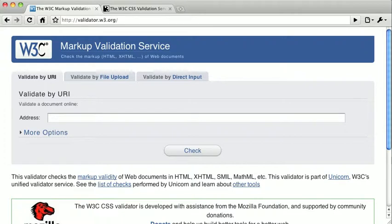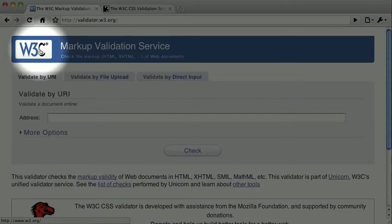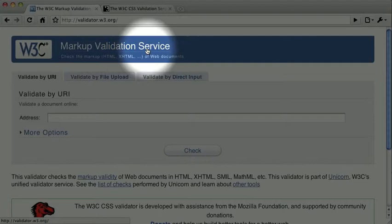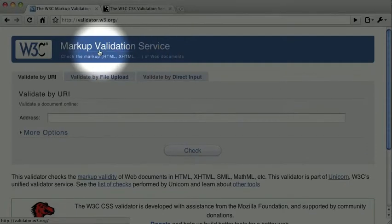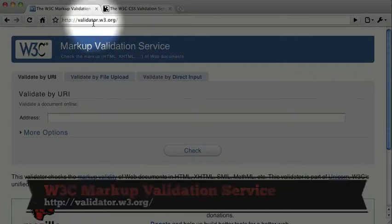Let's go ahead and try validating some HTML markup. To do that, we're going to use this site, the W3C Markup Validation Service, available at validator.w3.org.